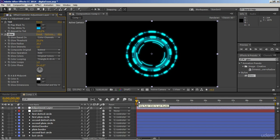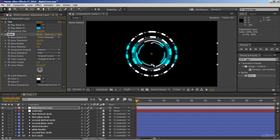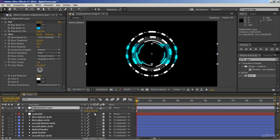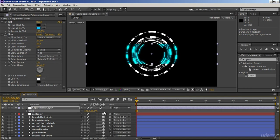The great thing about it is that whenever you need to remove an effect, you don't need to undo a lot of times or change settings on each particular layer. You just need to turn off the visibility of the adjustment layer and the effects will be hidden. You can also transform this adjustment layer so that it will only affect certain parts of the underneath layers — just unlink it and use the Scale property.